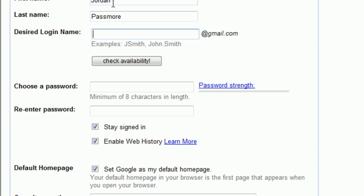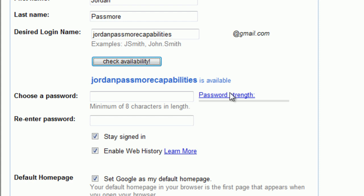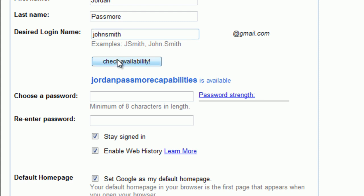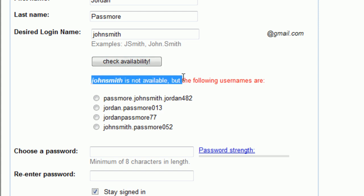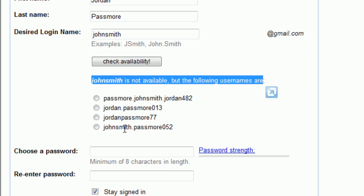So you can type in whatever you want, then click the button to check availability. A quick pro tip: try to use your name or a variation of your name to be more professional and easier for employers to remember you. I'm using Jordan Passmore Capabilities, and I'll hit Check Availability. It says Jordan Passmore Capabilities is available. If you were to type in something like John Smith, it says John Smith is not available, but the following usernames are, and they give you a few examples of what you can use instead.